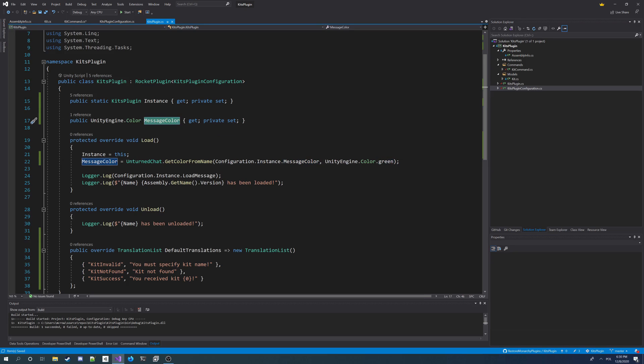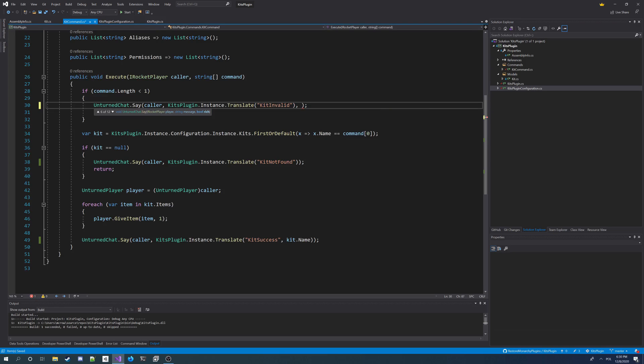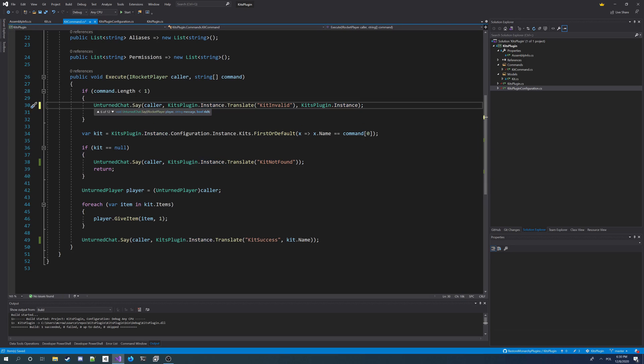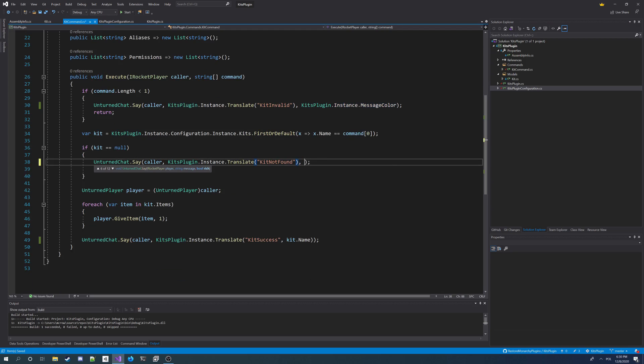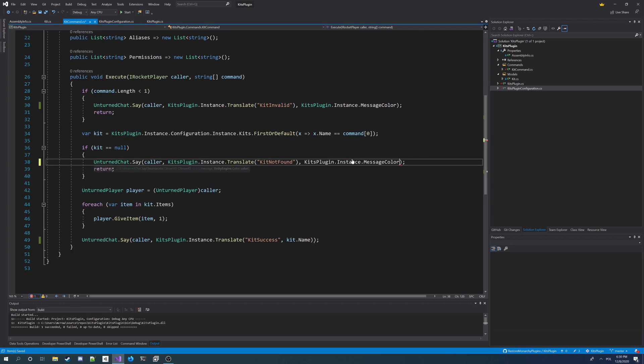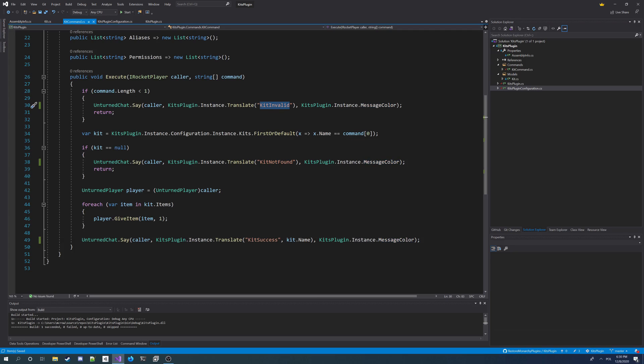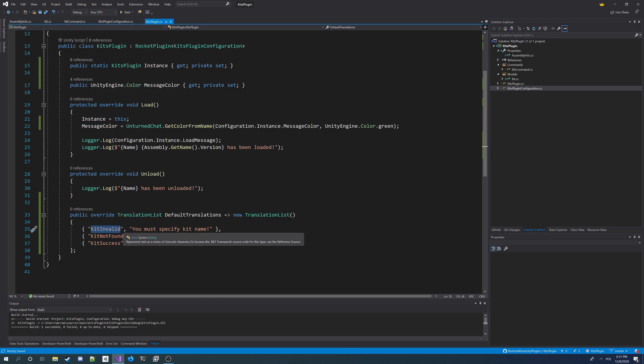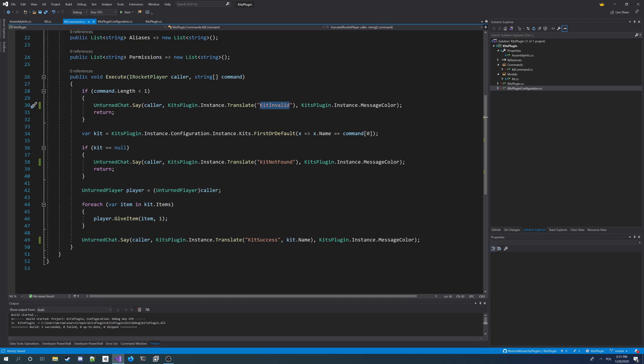So we get a message color in the instance of the plugin. Now we can use it in the command, we use Kits plugin.instance.translate with Rocket, we use the instance.message color, specifying for each of the messages. And now all messages are going to be sent, going to be taken from the translation that users can change in the file, and also they can change the color of the messages. So it's going to also be sending that message color.